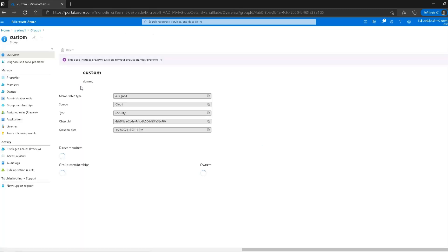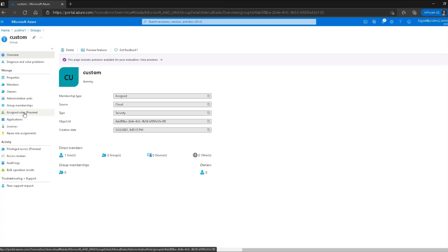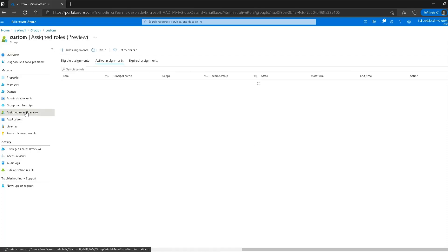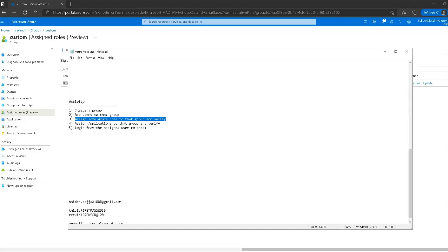Clicking on the custom group, under the direct members section I can see one user has been added already. To check the roles assigned to this group I use the assign roles option, and there I can see directory readers — the role we assigned to this group. So we have created a group, added a user, and assigned an Azure role, all verified.